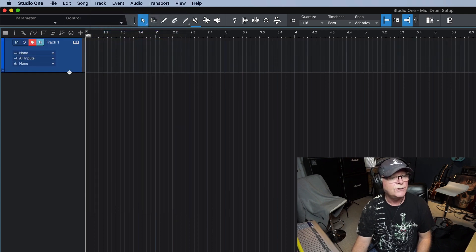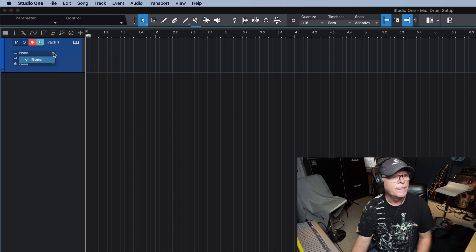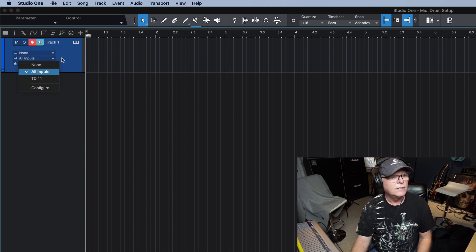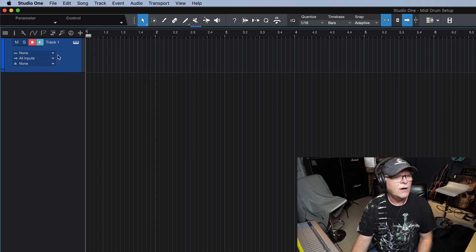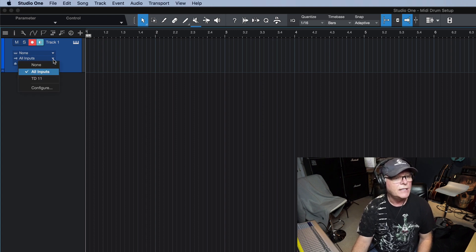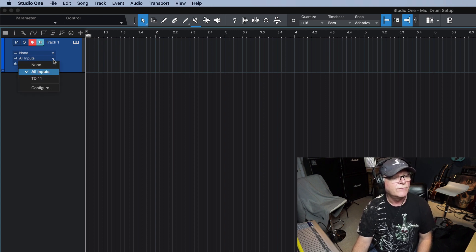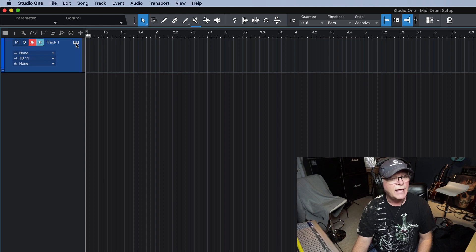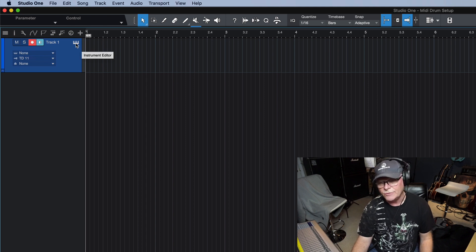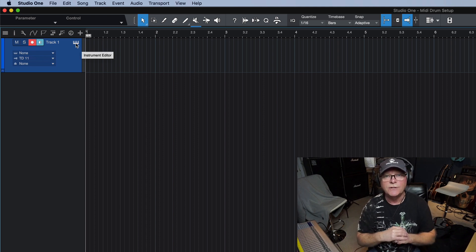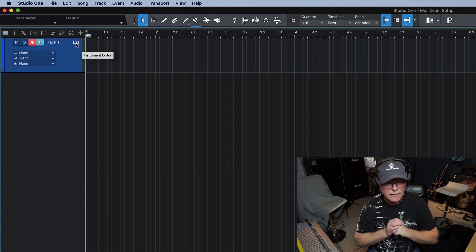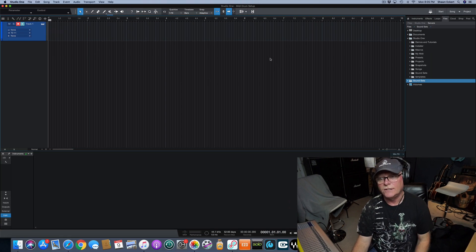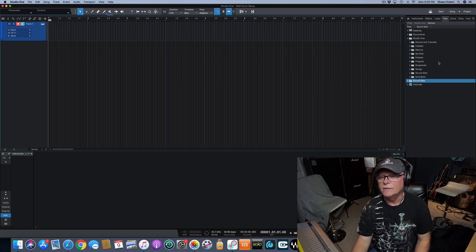I'm going to go ahead and click on that. Now it's added an instrument track in here. If I drop down my input here for all inputs it says there's my TD11 right. So I'm going to click on that for my TD11. As it is I could play it just like that, but I want to put a sound engine in behind it just because it's going to sound a lot better, trust me.